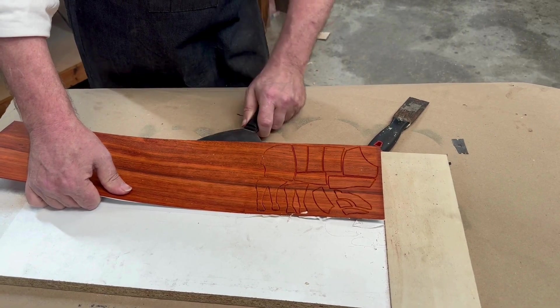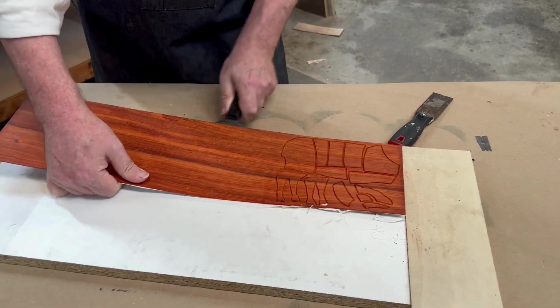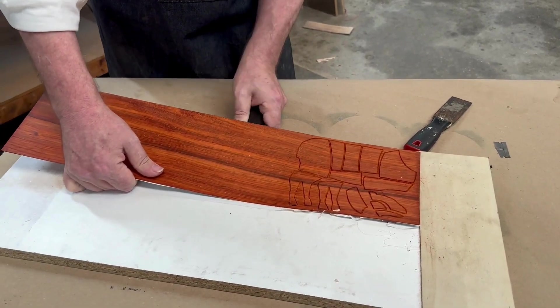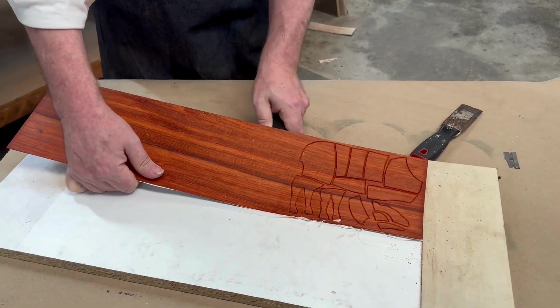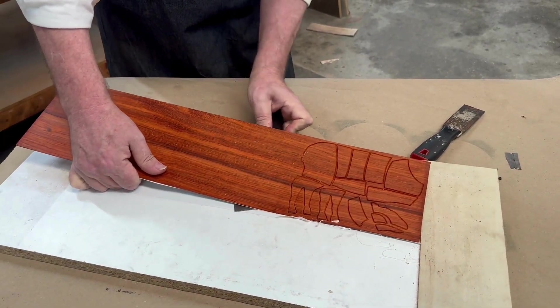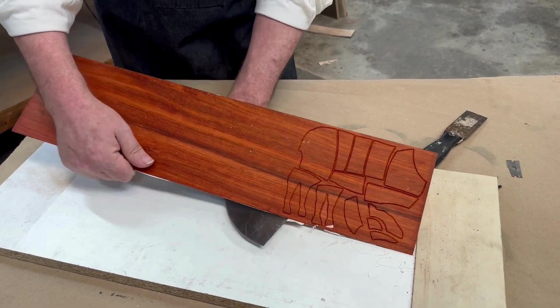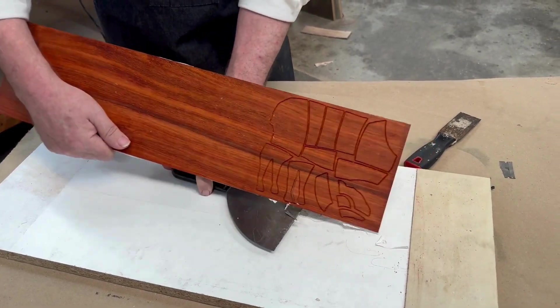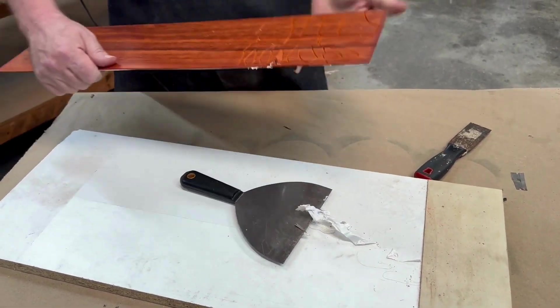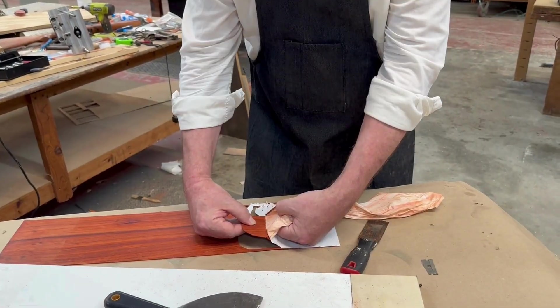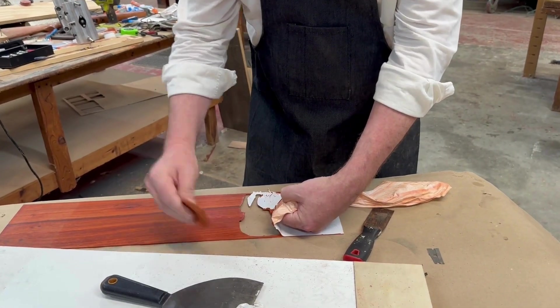Once the parts have been cut, you can use putty knives to release the wood from the shelf paper glue combination and then peel the parts away from the shelf paper.